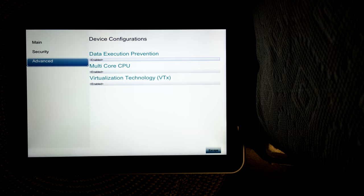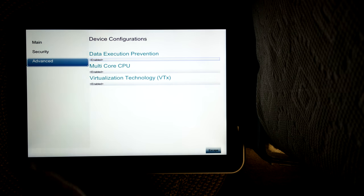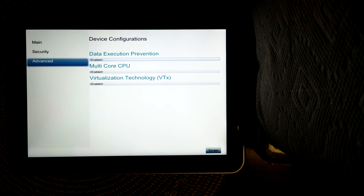Go back. Device configurations. You can turn on data execution, multi-core CPU, or virtualization technology. When I got this, it was off.